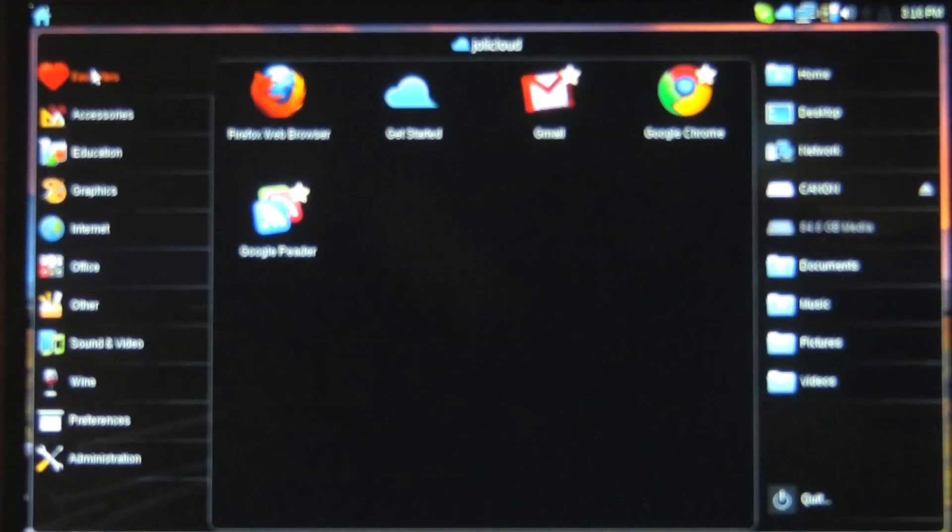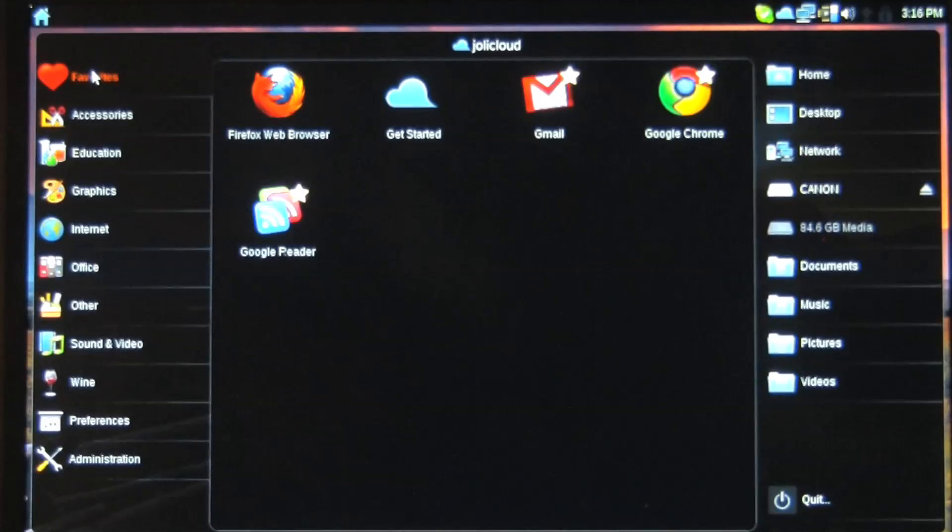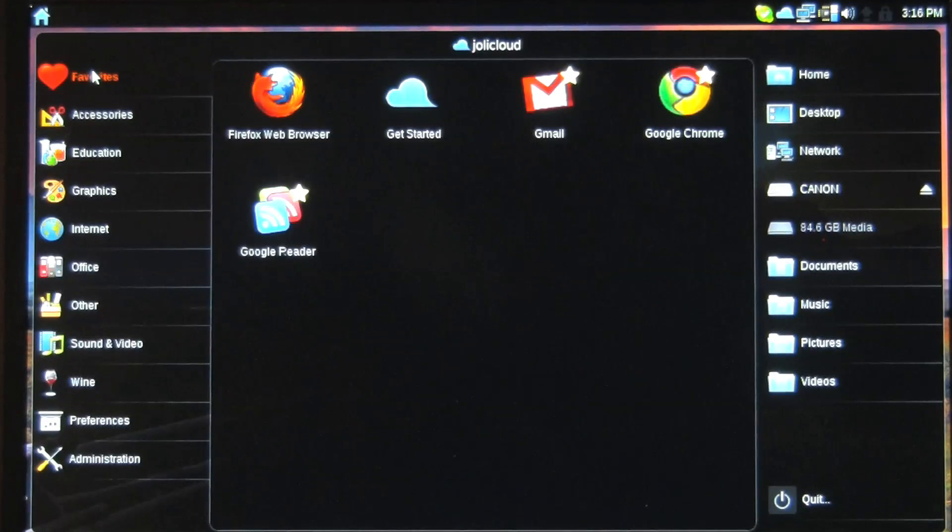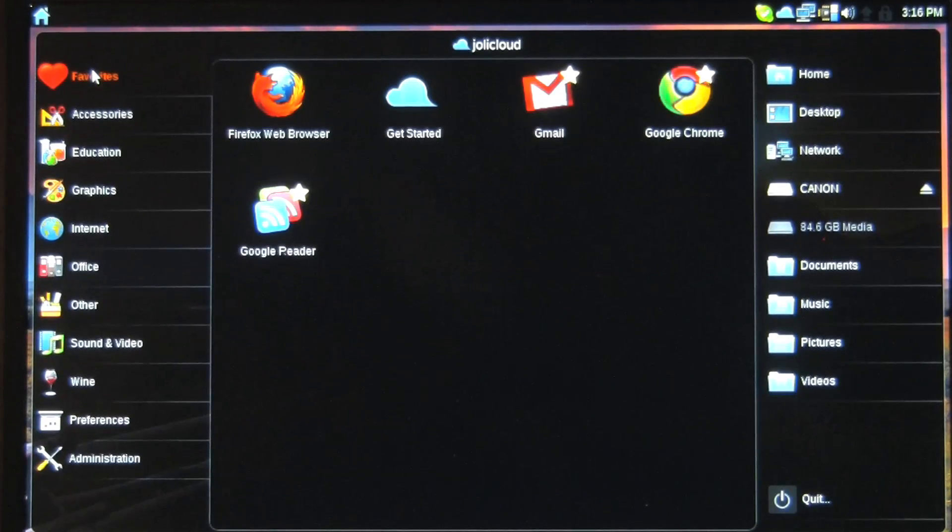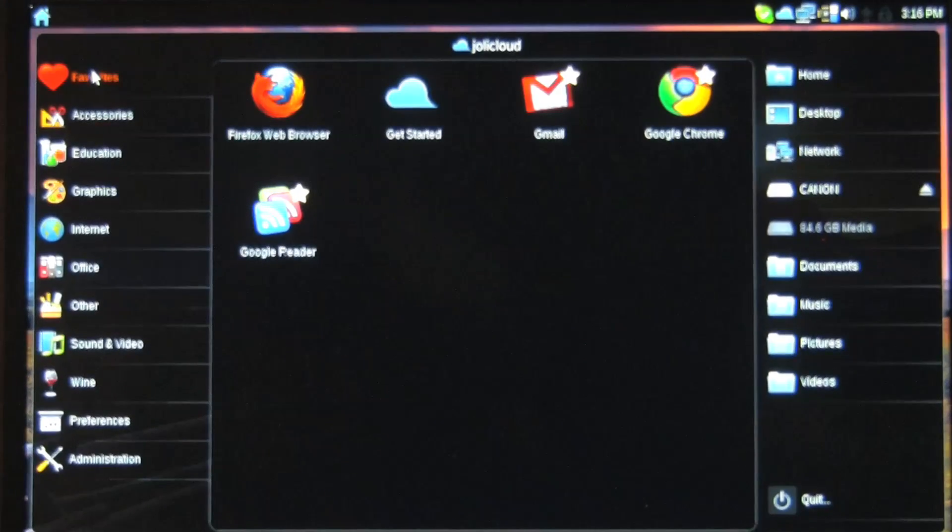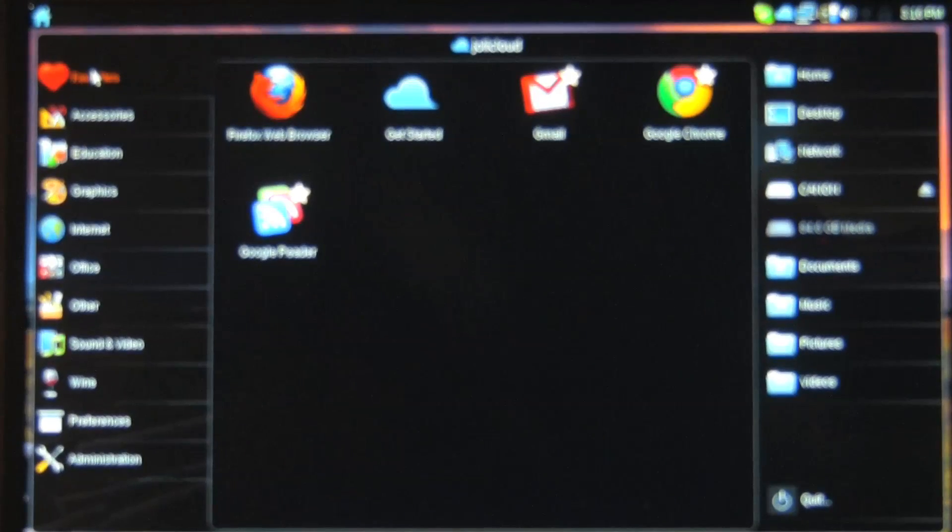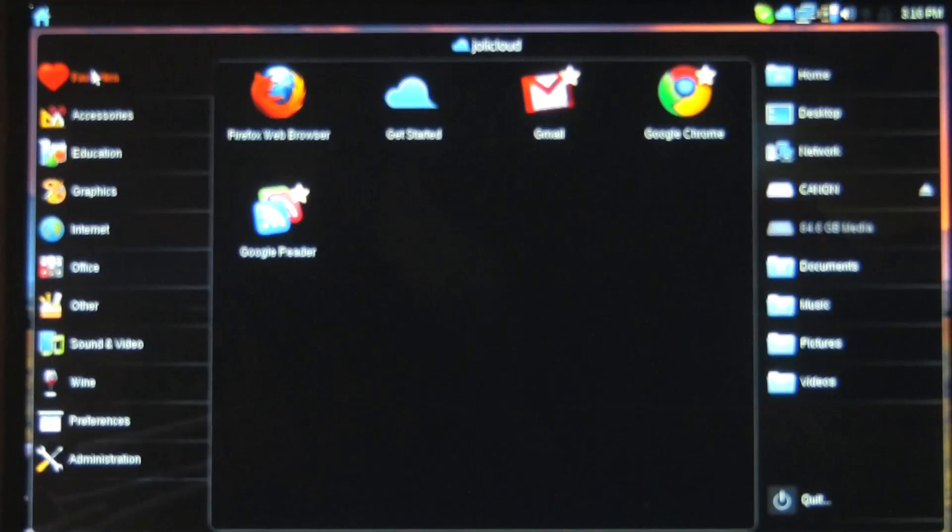Nicole Scott here for Netbook News and today we're going to take a closer look at Jolly Cloud. I've been using it for a little while and I've customized it and found some applications that I really quite like.